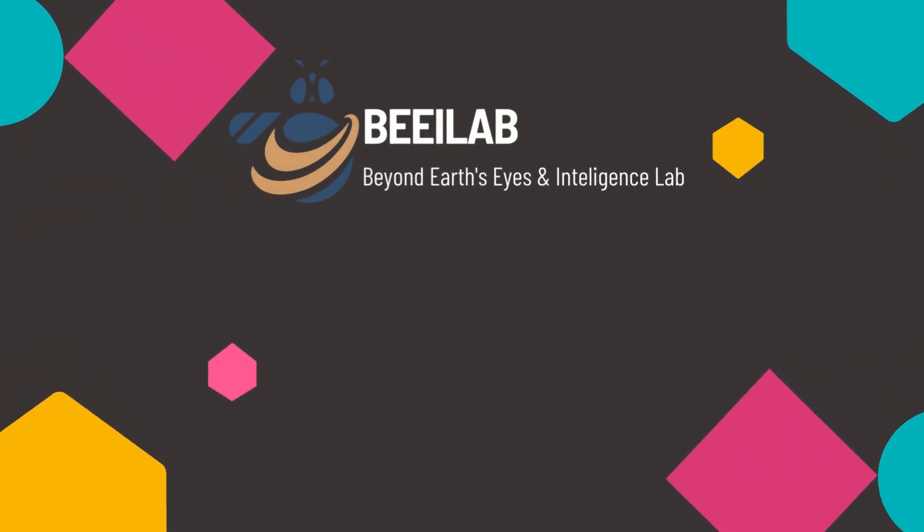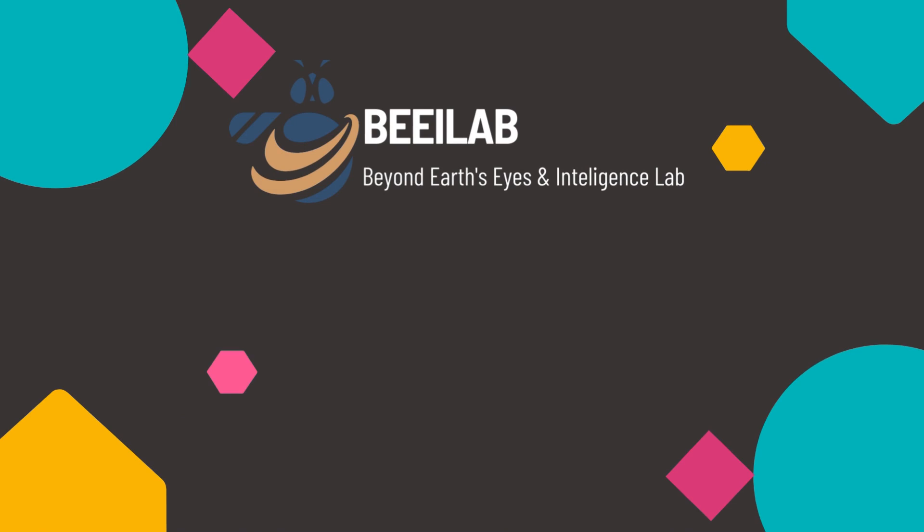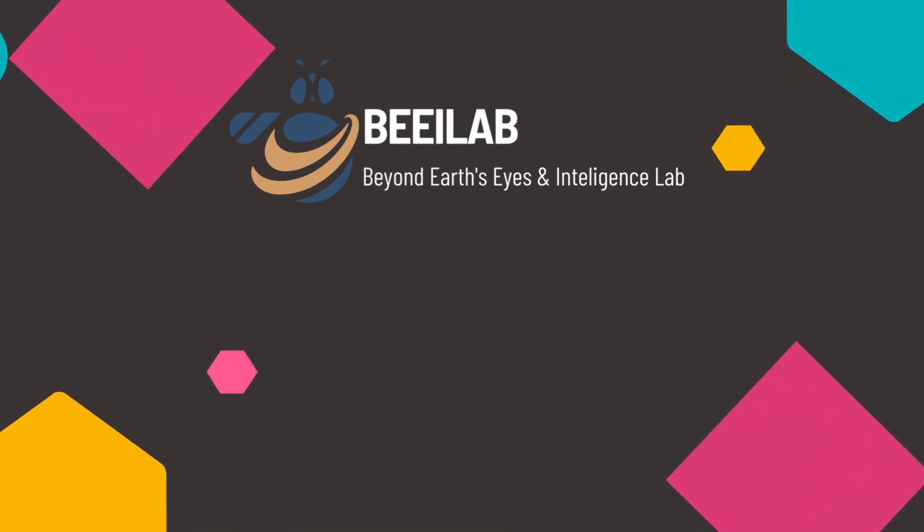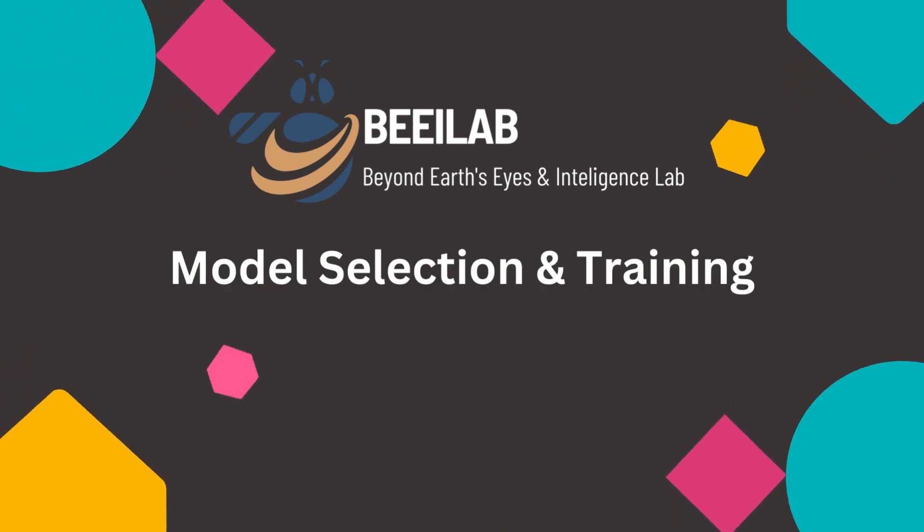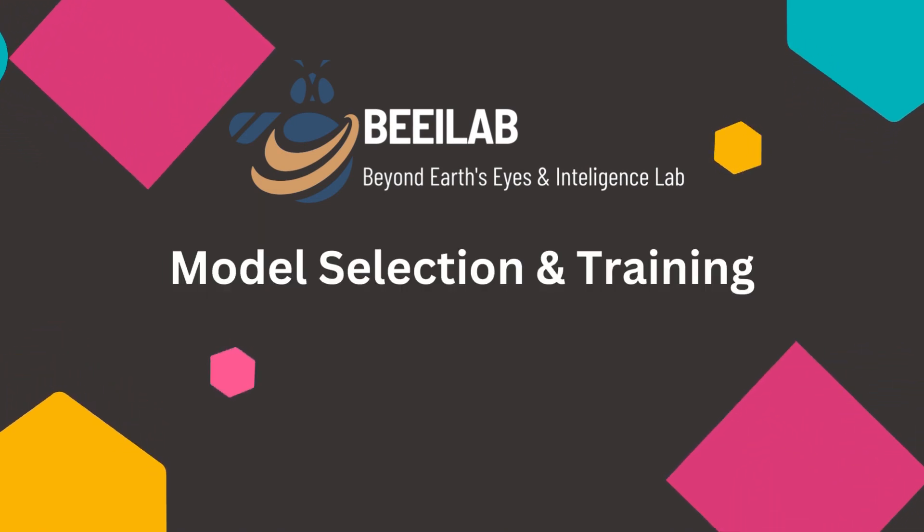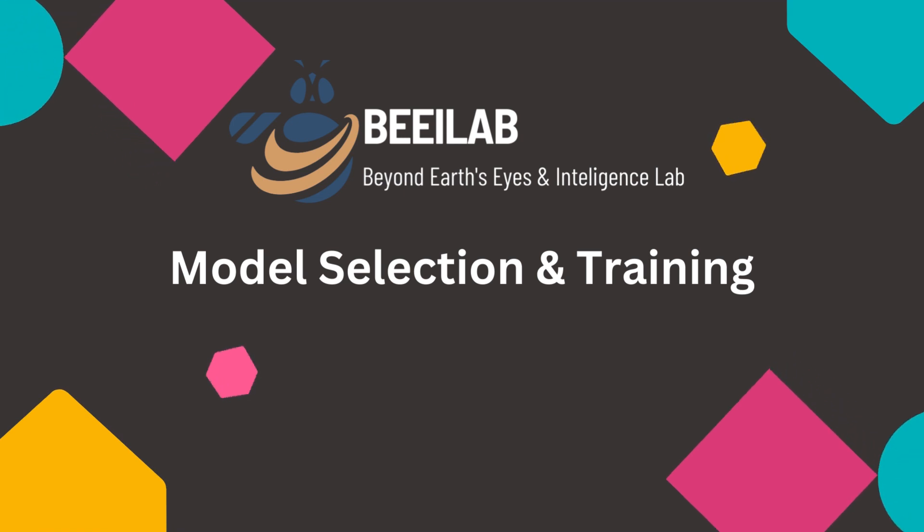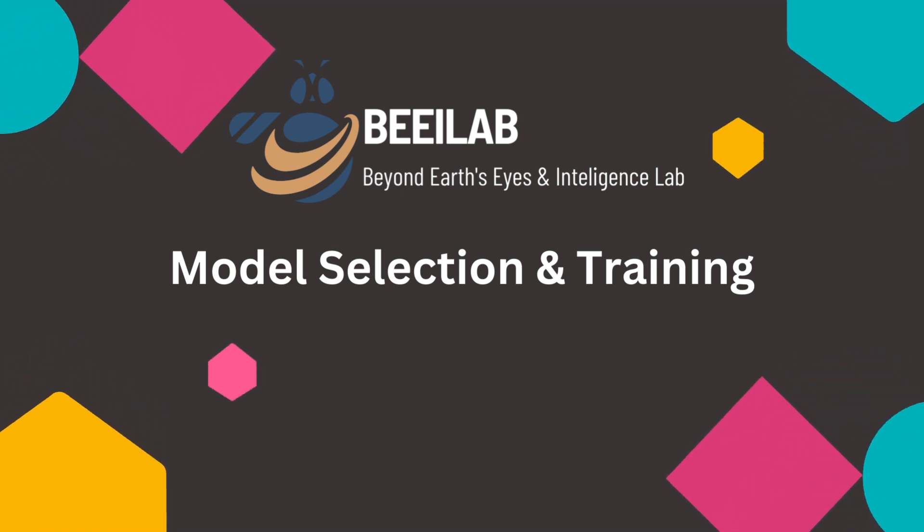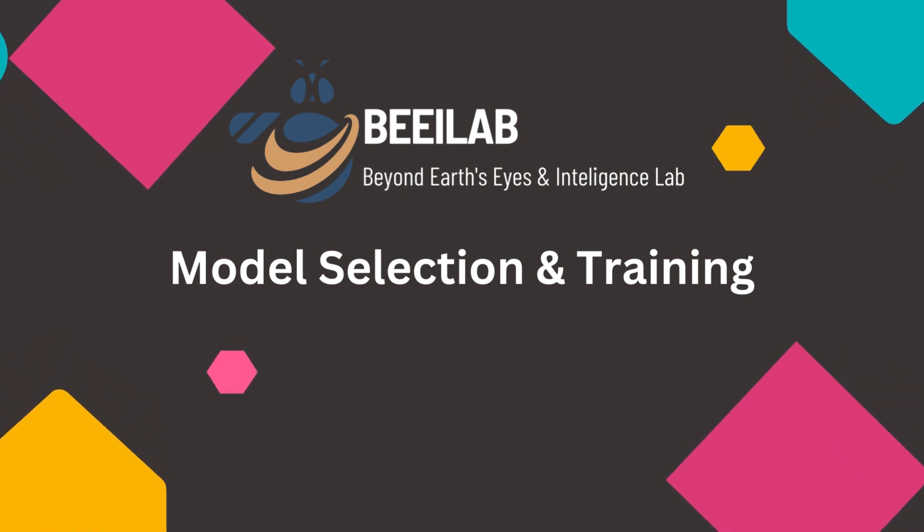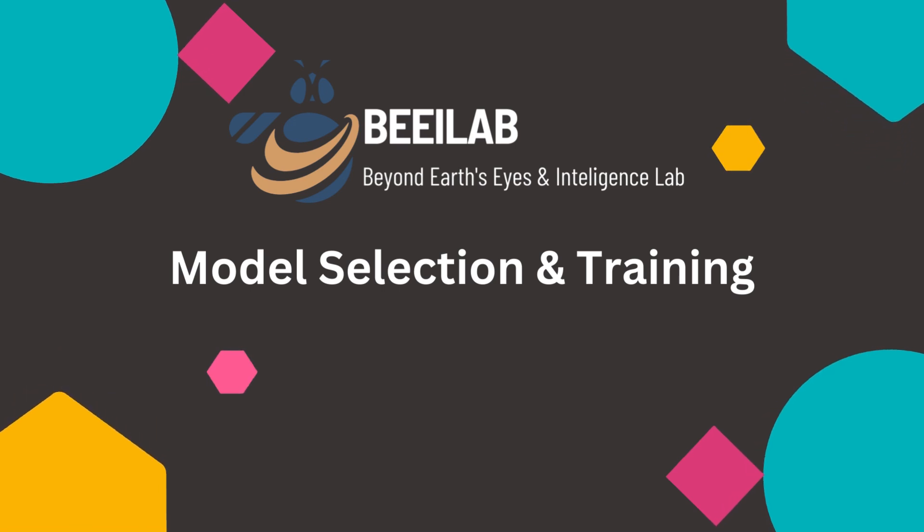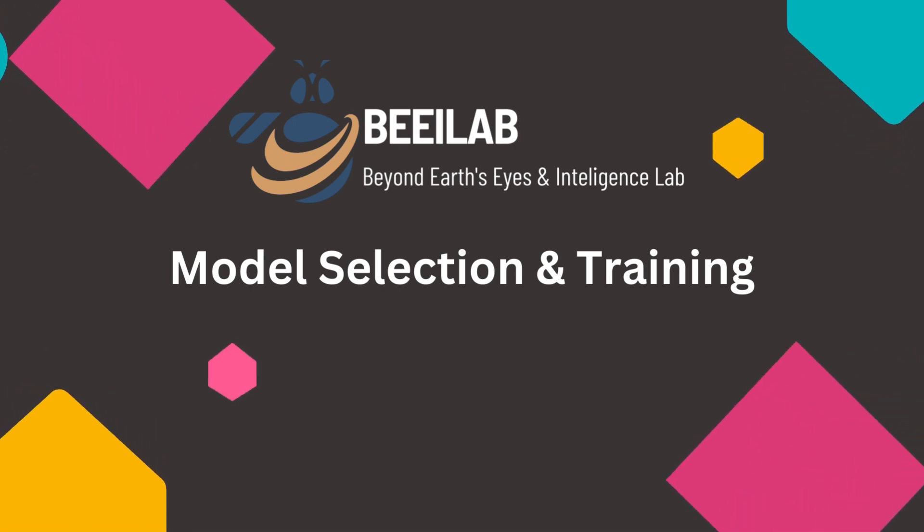Hello and welcome back to the BEILAB channel. We're now stepping into the exciting realm of model selection and training. This stage is pivotal as it determines the success of our land use and land cover classification. So let's get started.